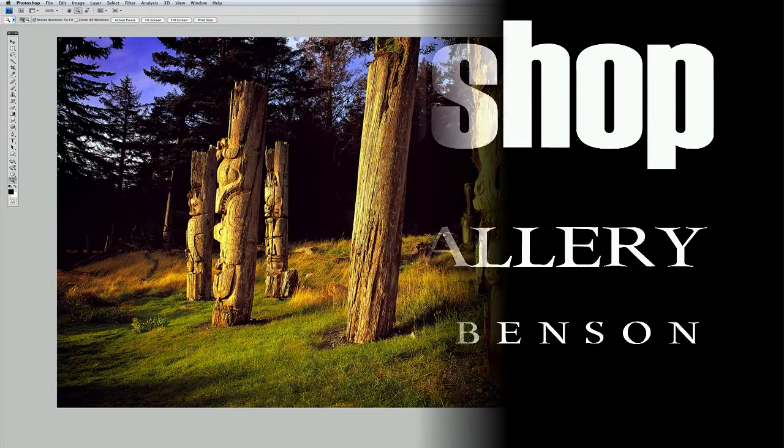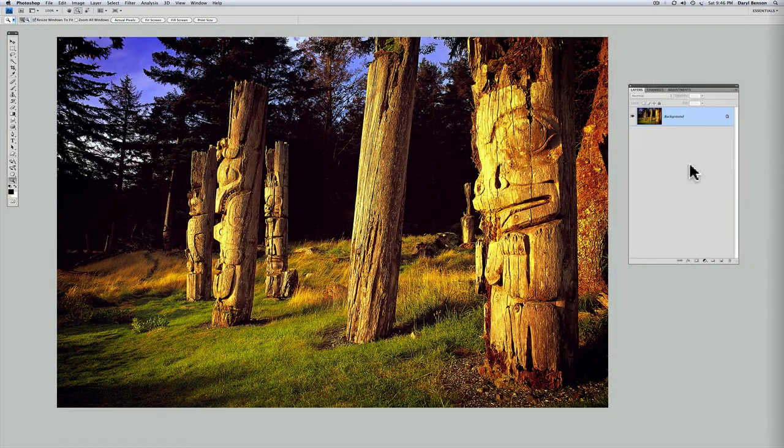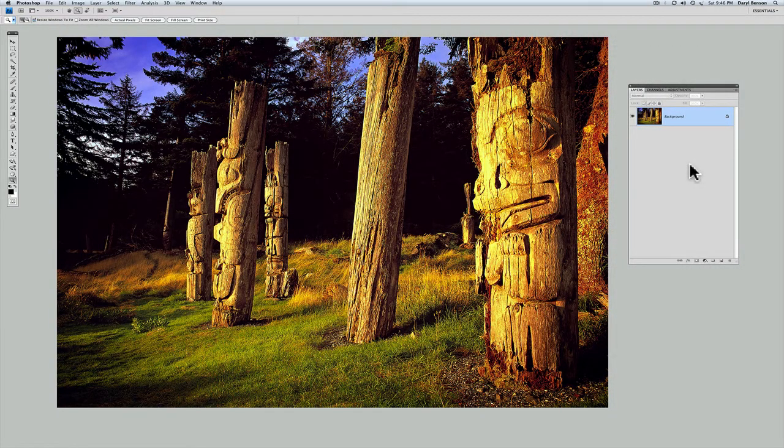Welcome to part 2 of a Photoshop tutorial on Filter Gallery, focusing specifically on the cutout filter. We're going to look at how you can customize the effect this filter delivers using layers and layer masks.